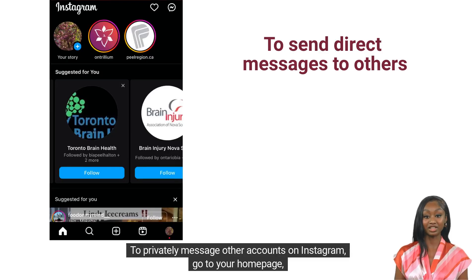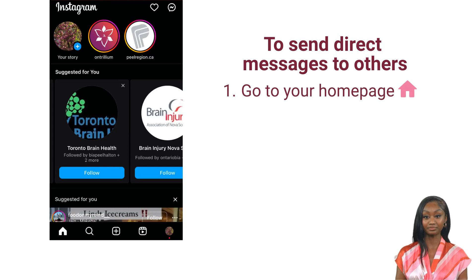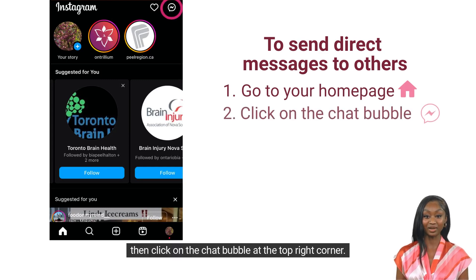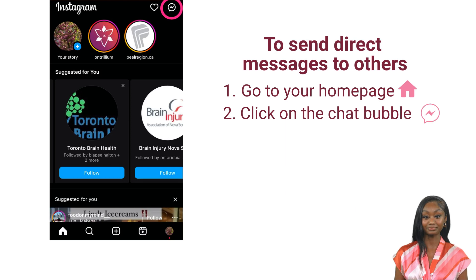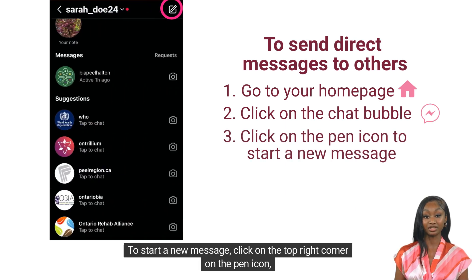To privately message other accounts on Instagram, go to your home page. Then click on the chat bubble at the top right corner. To start a new message, click on the top right corner on the pen icon.